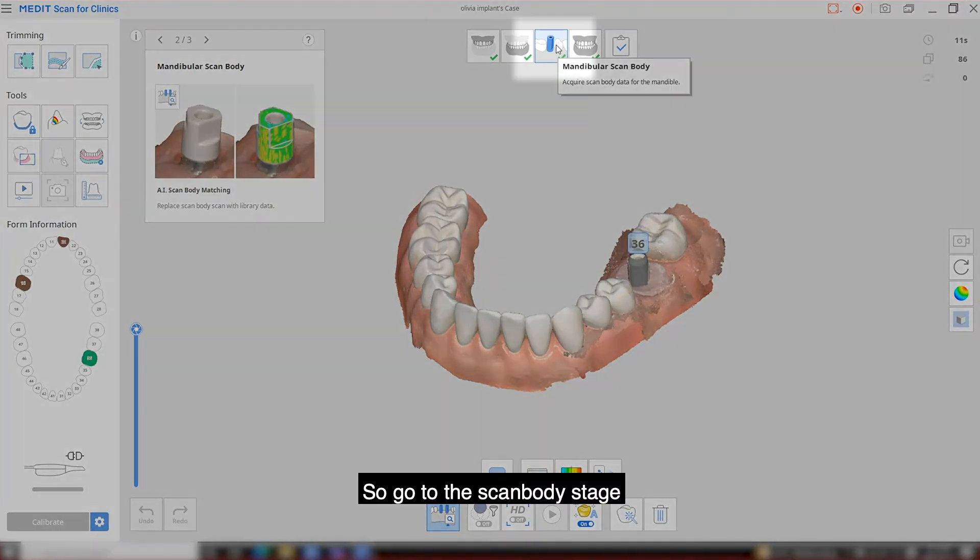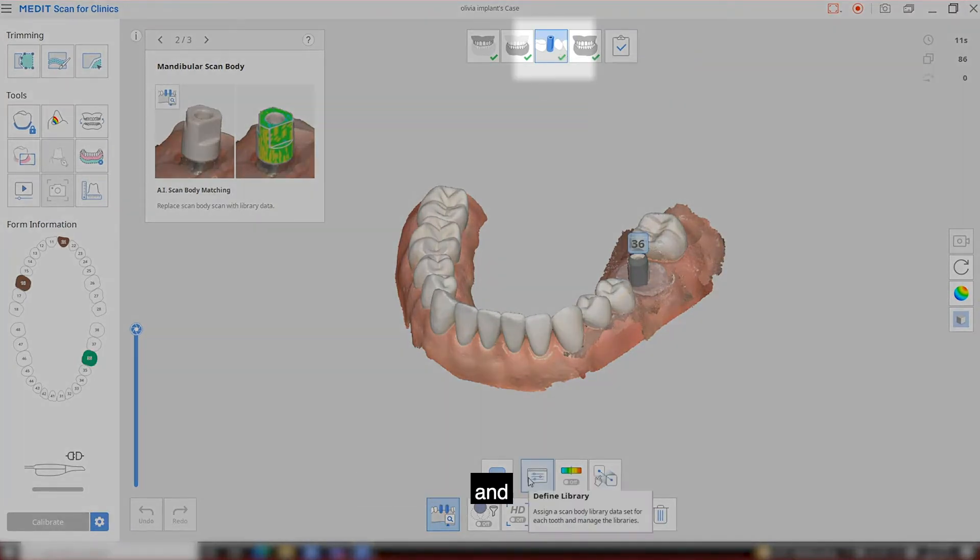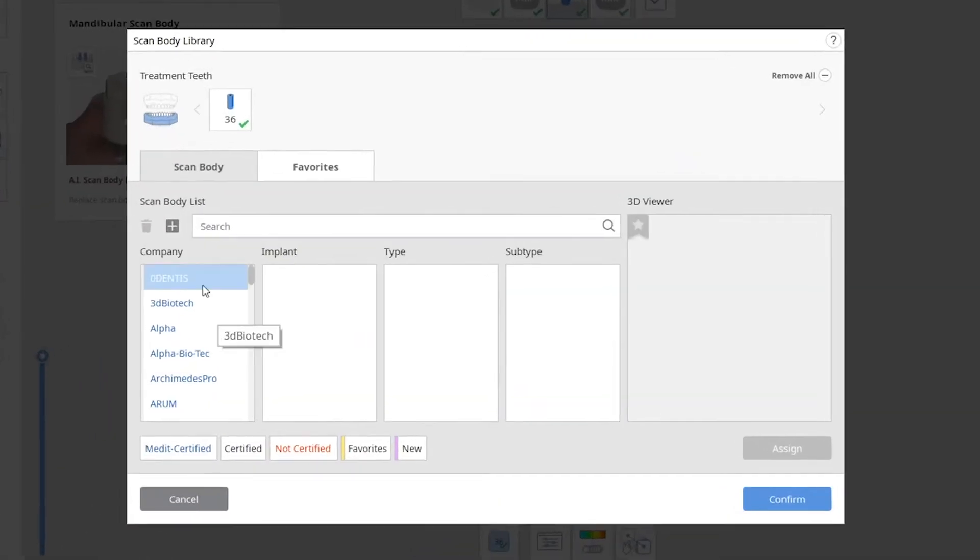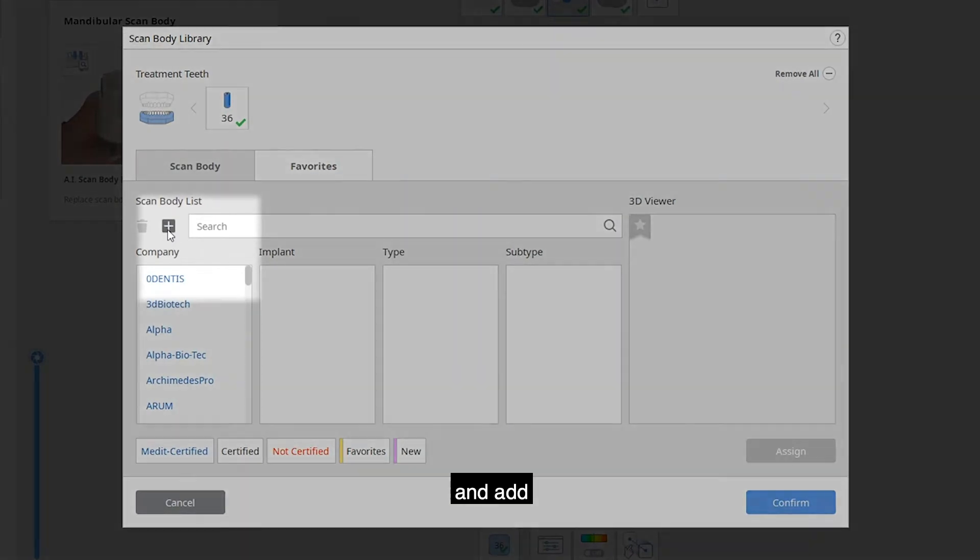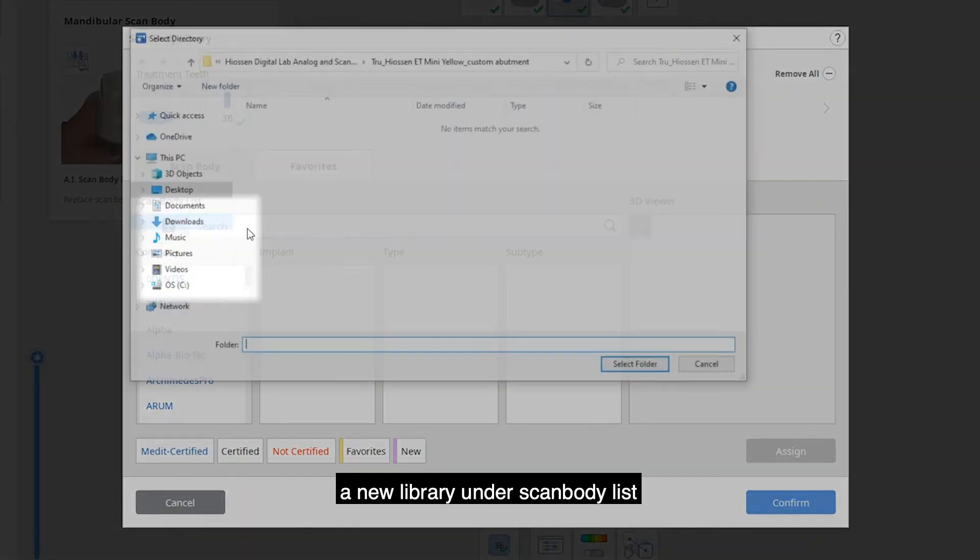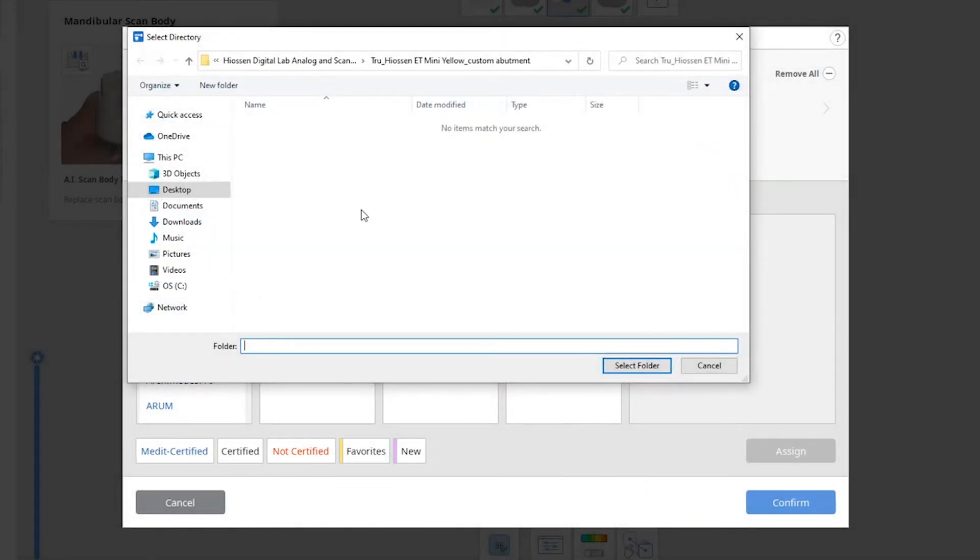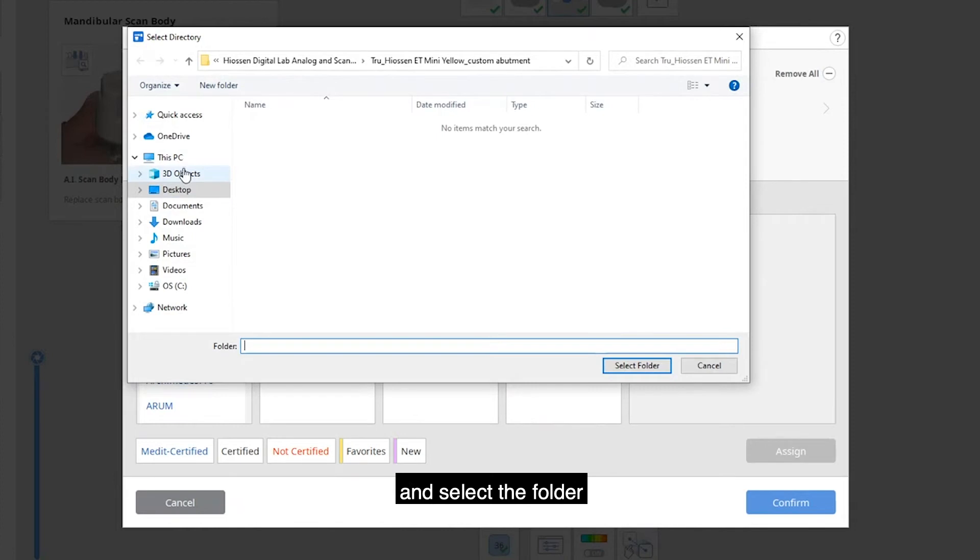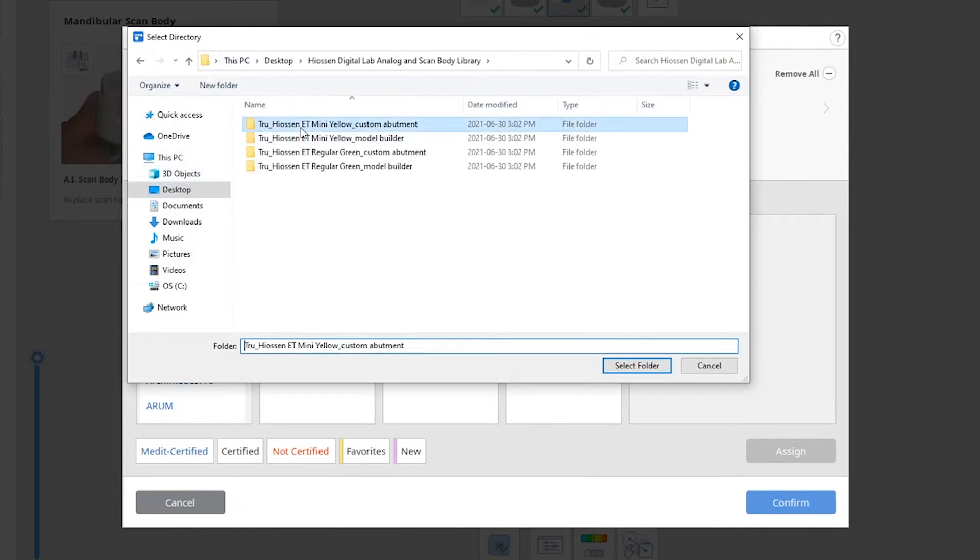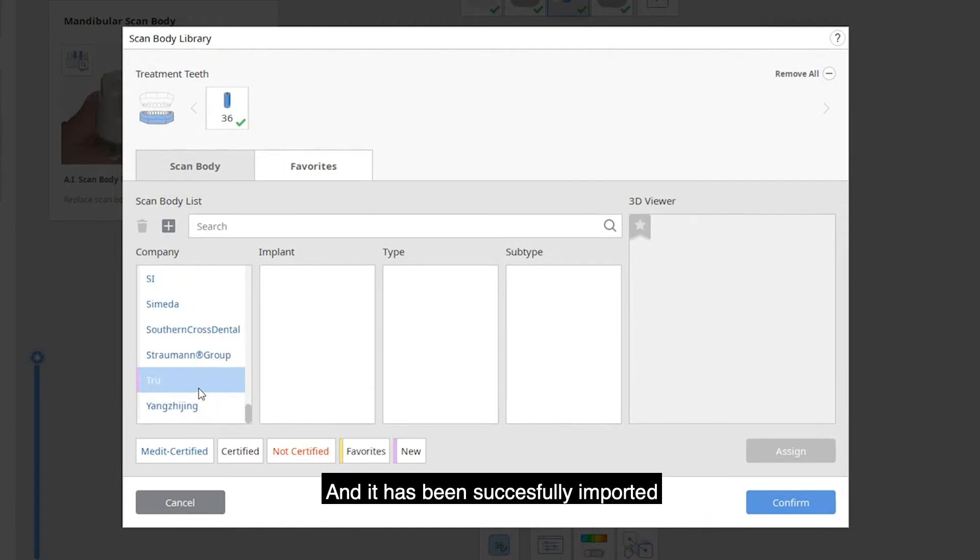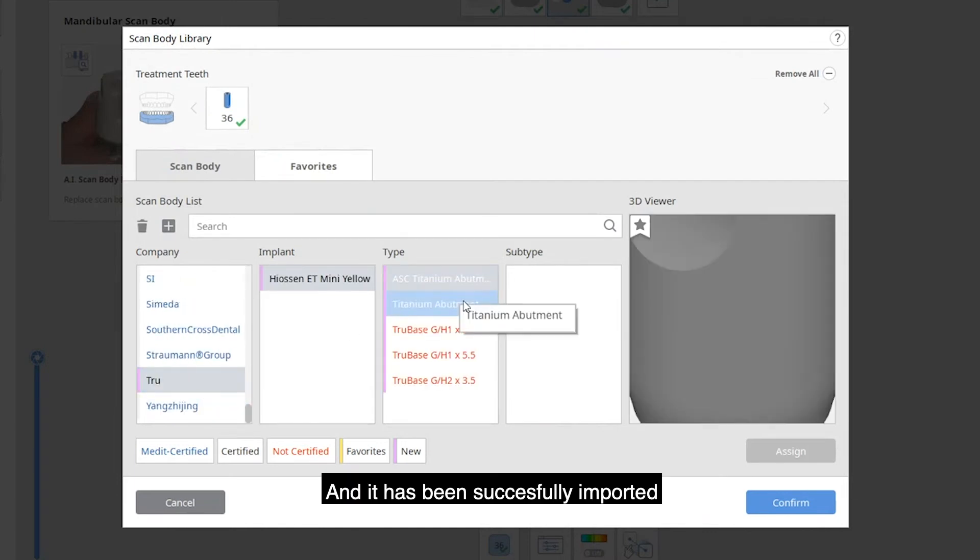Go to the ScanBody stage and click the define library, then add a new library under the ScanBody list and select the folder. And it has been successfully imported.